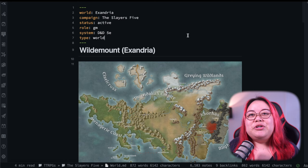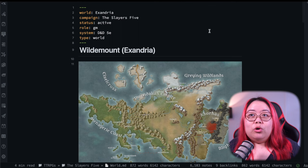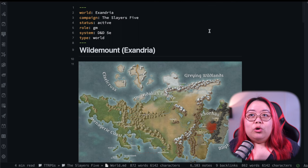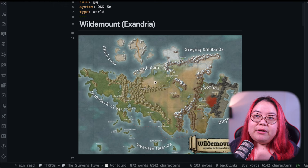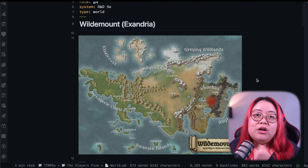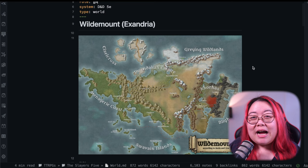So I run this campaign weekly and we use the D&D 5e game system and the setting of Exandria created by Matt Mercer of Critical Role. I am a very new DM. I've only been DMing for about a year and a half and that's been almost solely online.